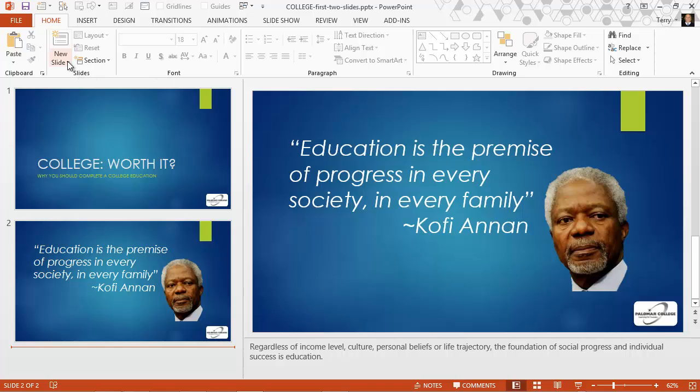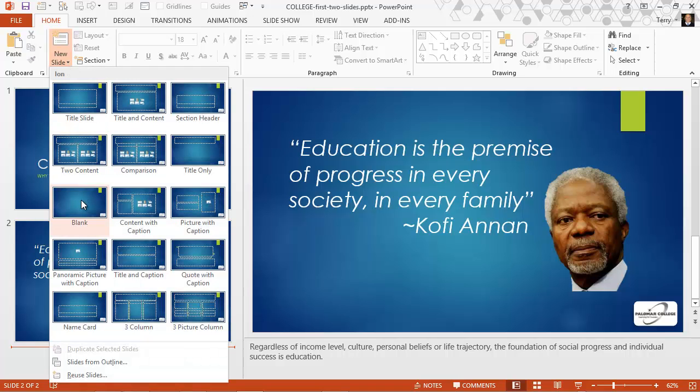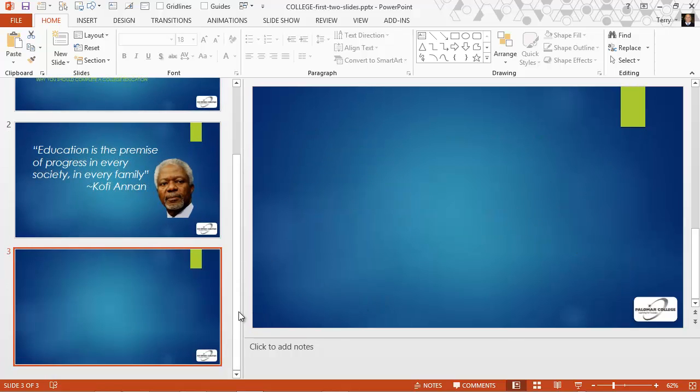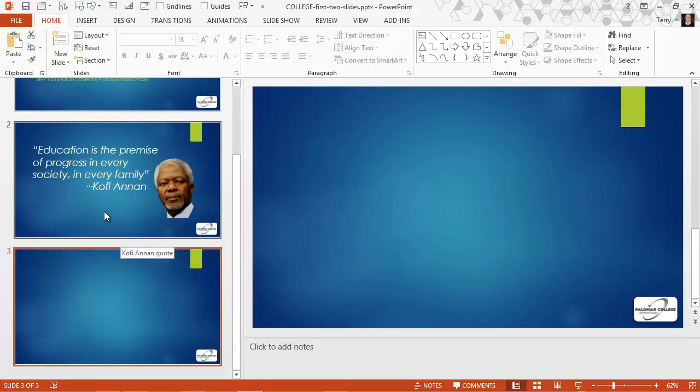Let's create a new slide here. I'm going to use the blank layout and I want to duplicate the quote of Kofi Annan on this new slide.